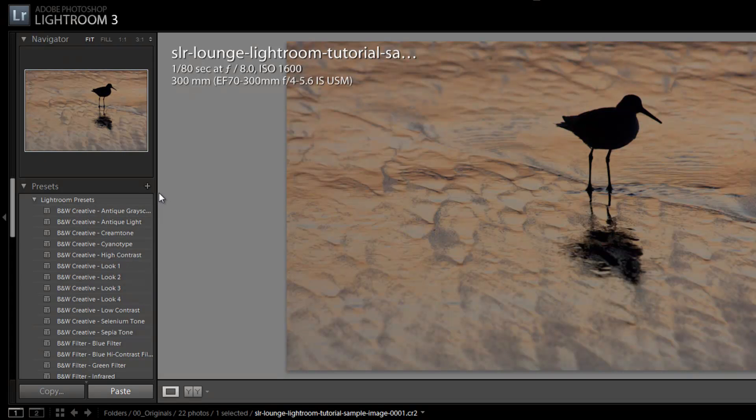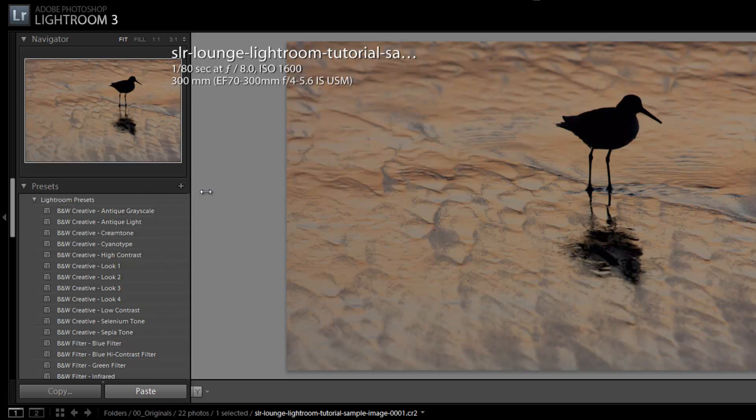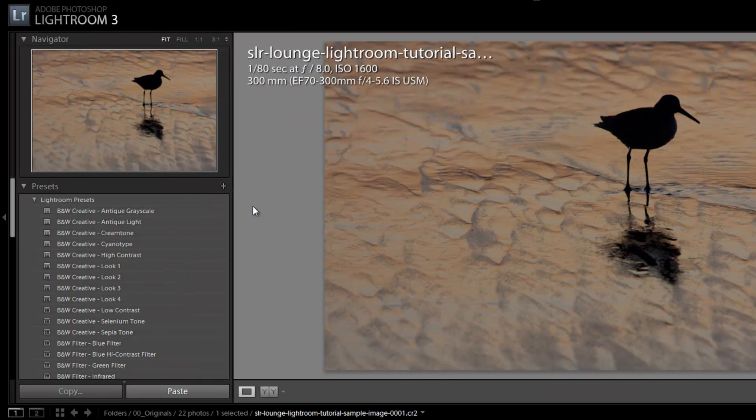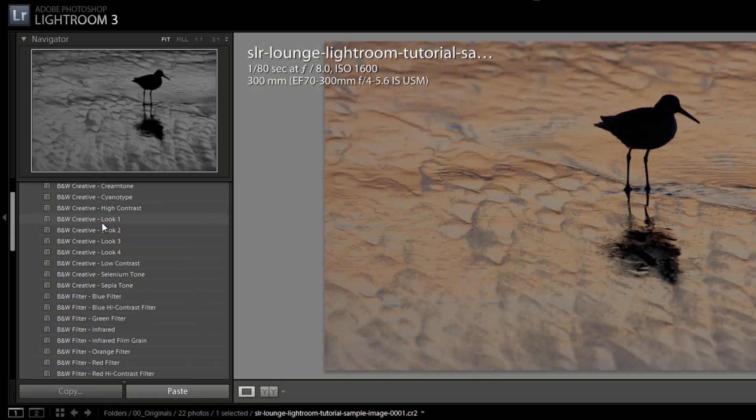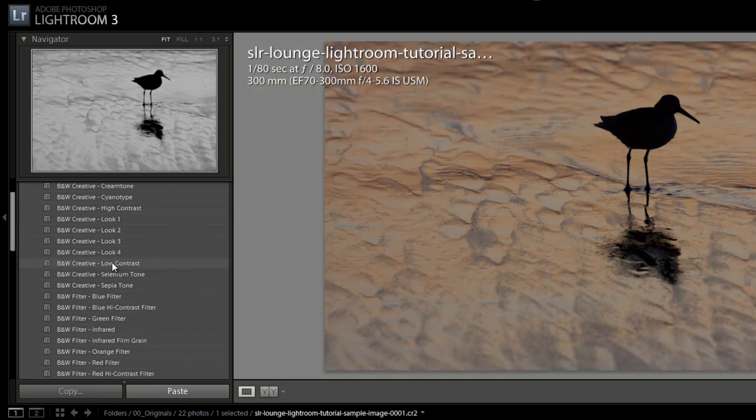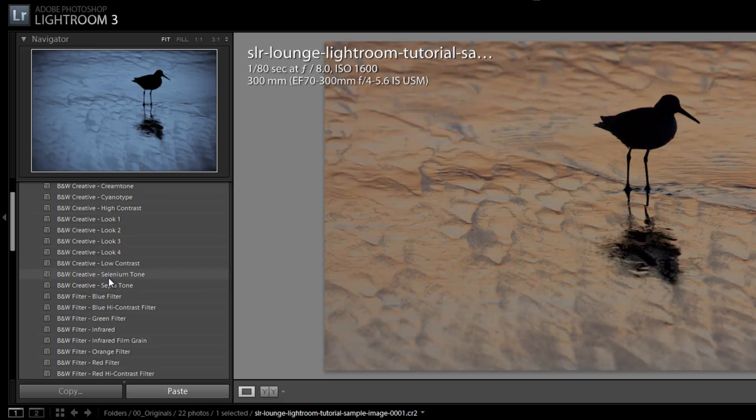And what I'm going to do is I'm going to expand this left side panel by just finding the edge and dragging out so we can see that a little bit better. But yeah, you can see all these different presets just in a nice little preview in the navigator window. And if I click any one of them, I can see that that preset actually applied to my image. I can undo it by hitting Control Z.